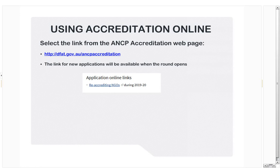I'll just reiterate for re-accrediting NGOs to please make sure you select the correct link. If you select the wrong link on the 30th of September, you will be locked out of your application and will lose the information you have entered. If you experience any technical difficulties with SmartyGrants, you can contact the team at smuttygrants@DFAT.gov.au and they can provide assistance.